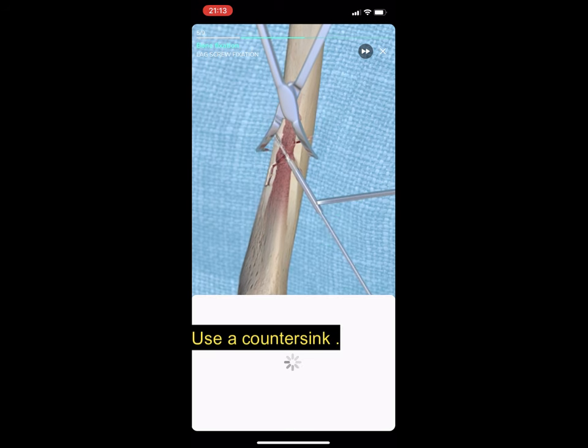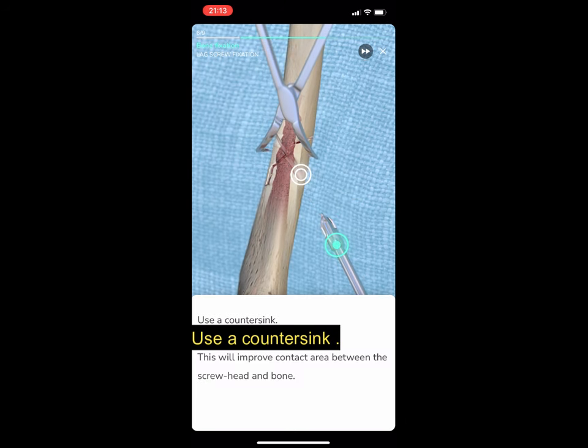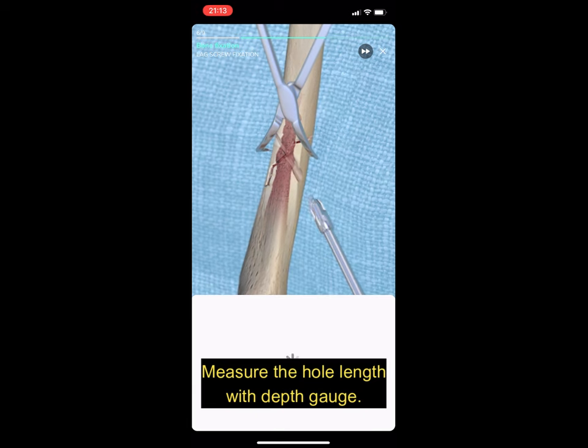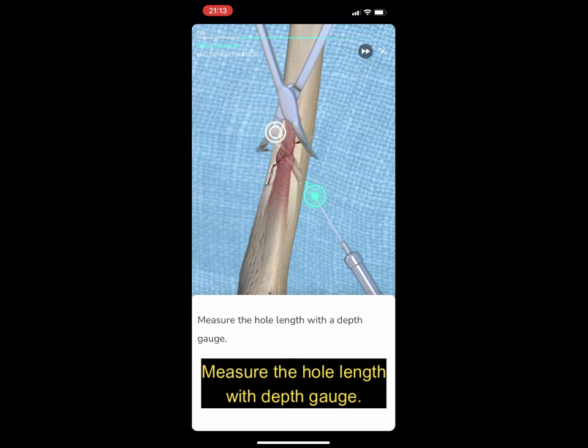Use a countersink. Measure the hole length with a depth gauge.